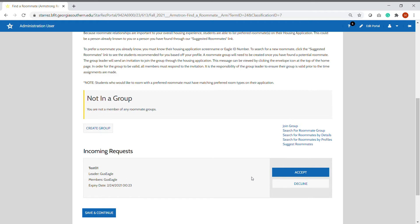To accept this invitation and join the roommate group, click accept. If you do not want to be a part of this roommate group, you can click decline and it will remove you from that group.